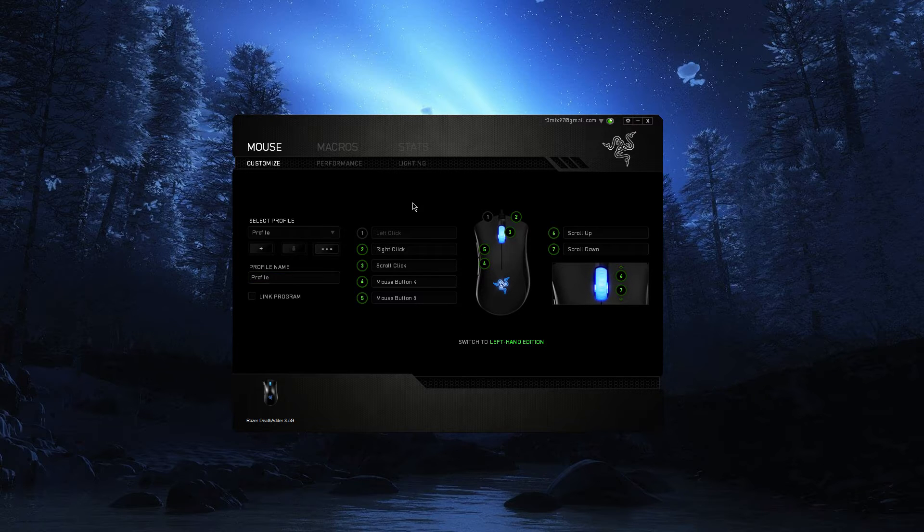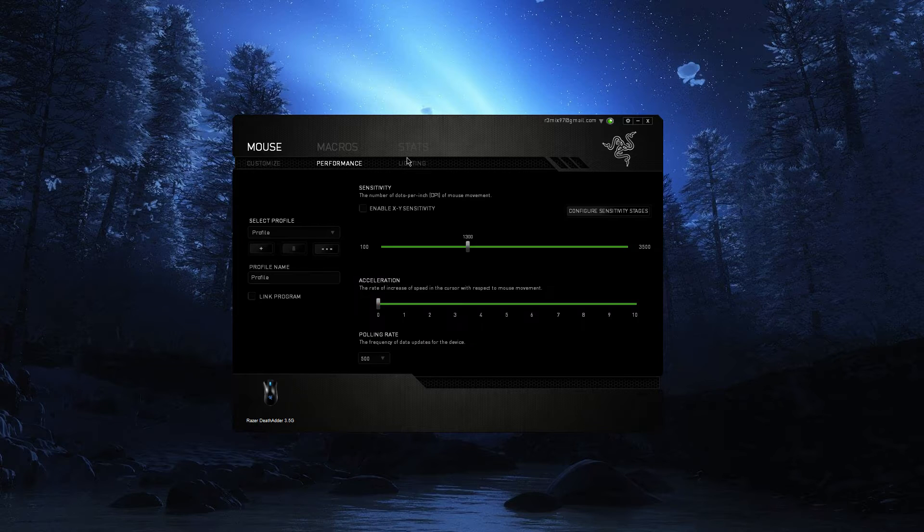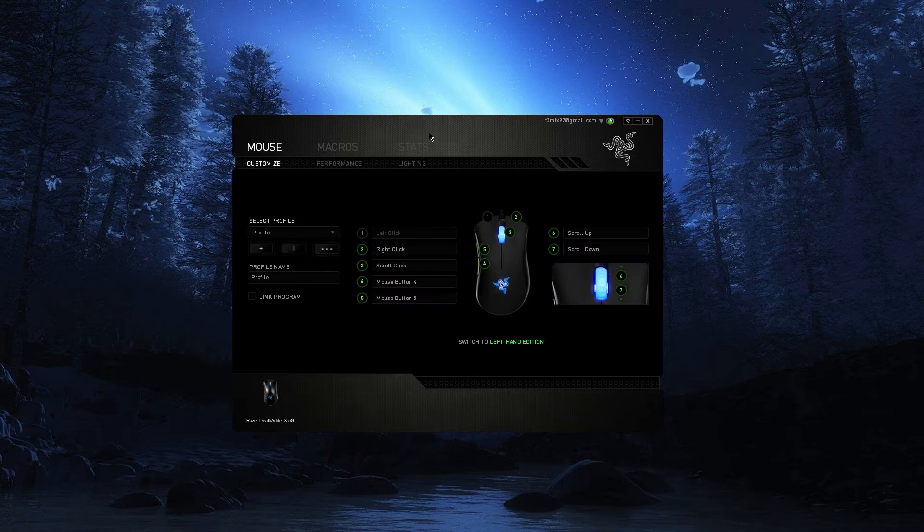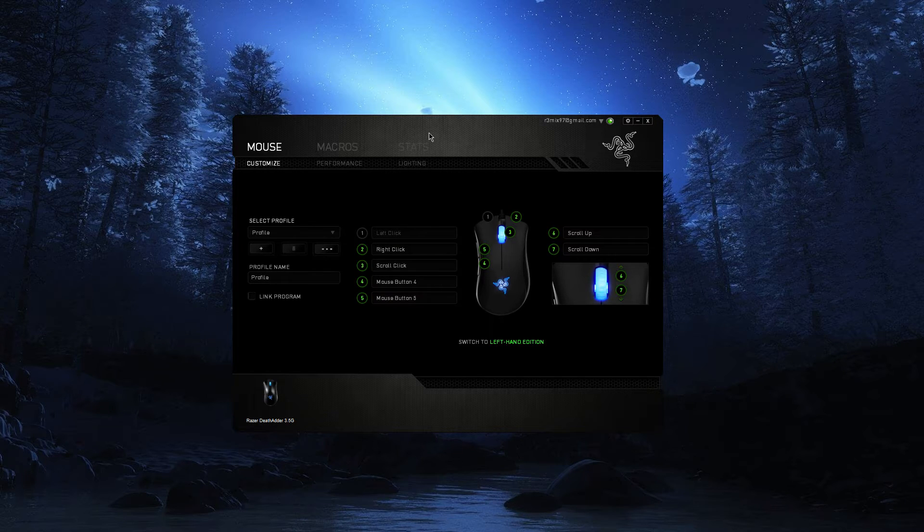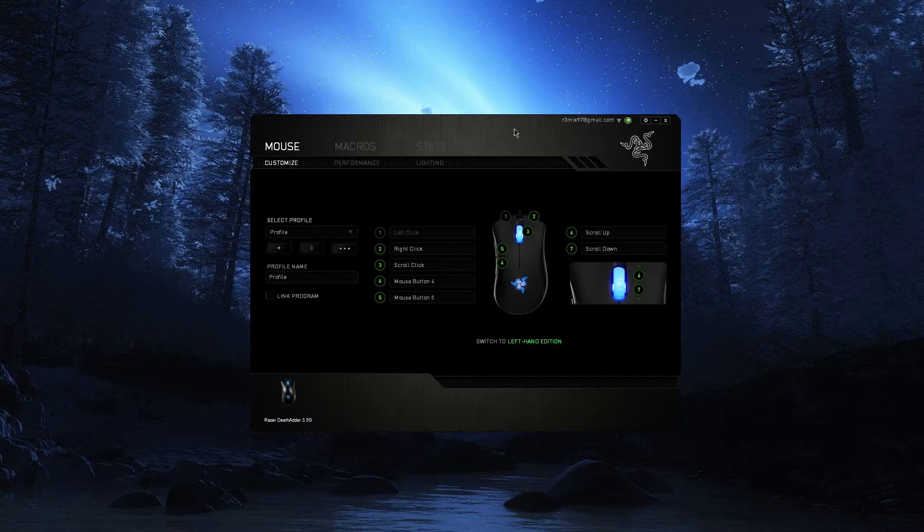If you have Razer Synapse, obviously the first thing you could do is uninstall it, but some of us don't want to do that because it does have some cool stuff. I just use it for my mouse. Some people have it for their keyboards like the Razer Chroma or the RGB version of the Razer keyboard or anything like that.